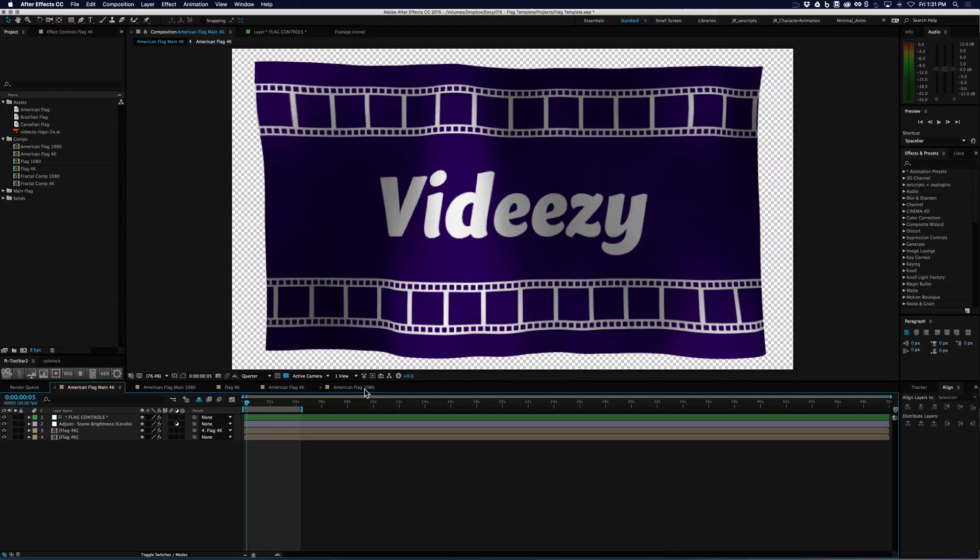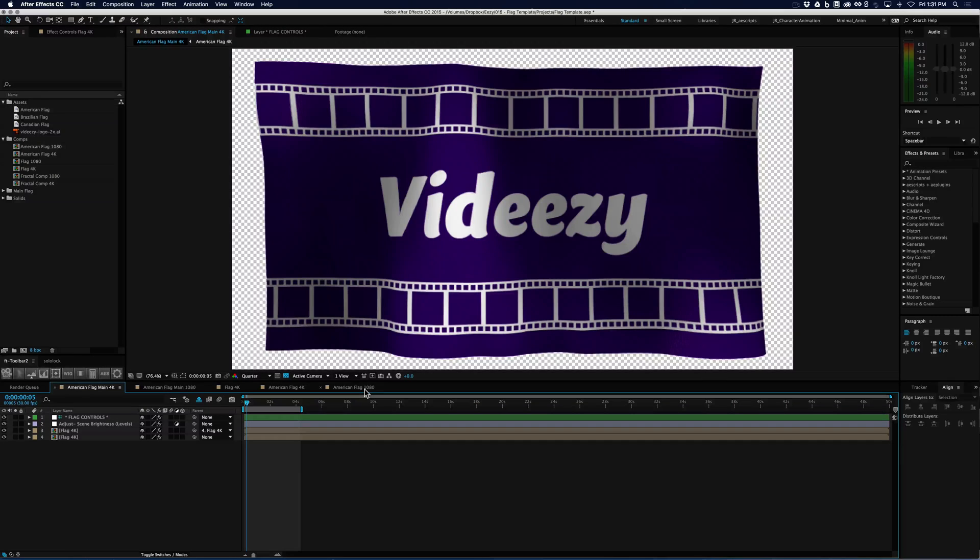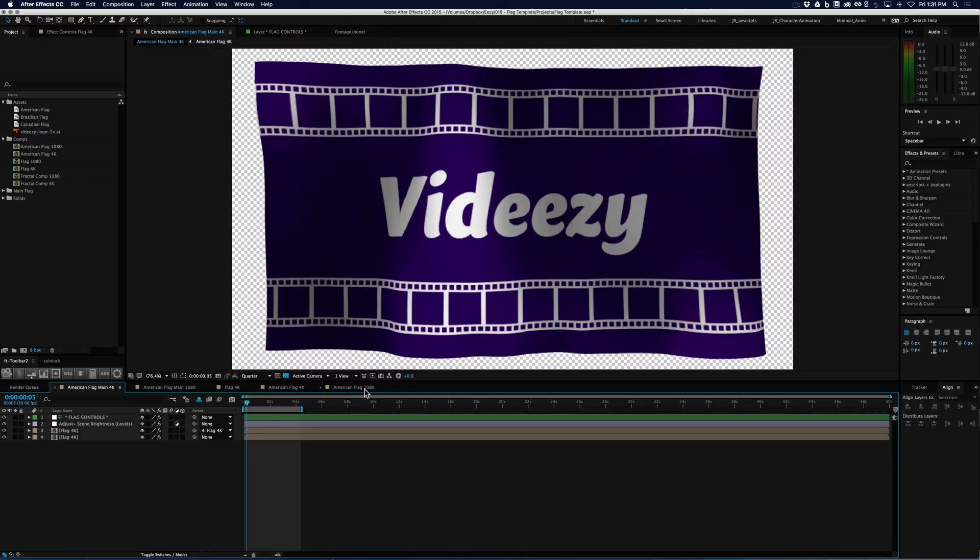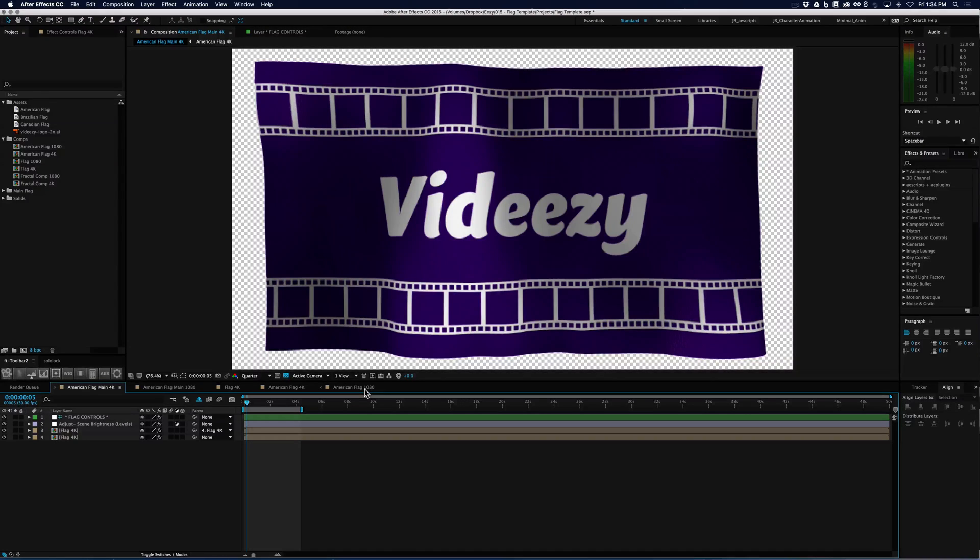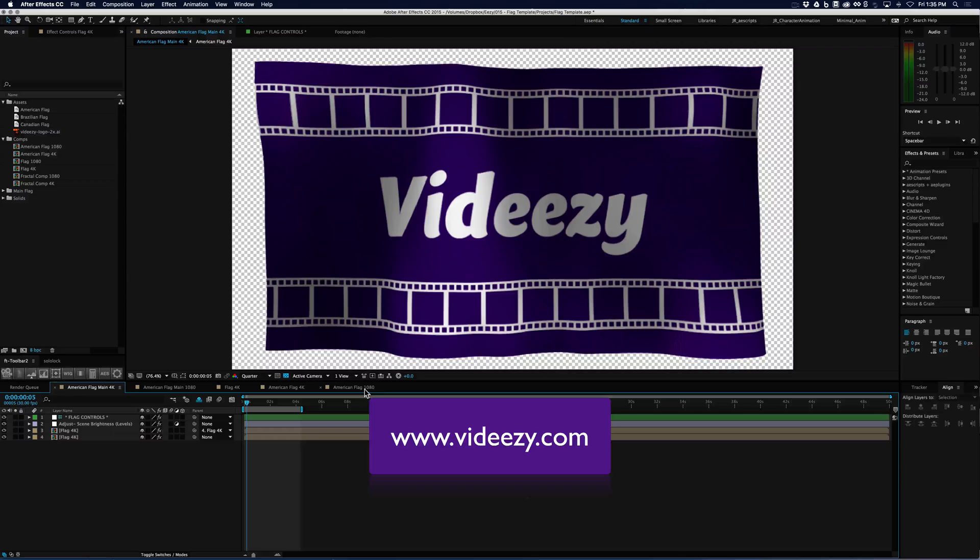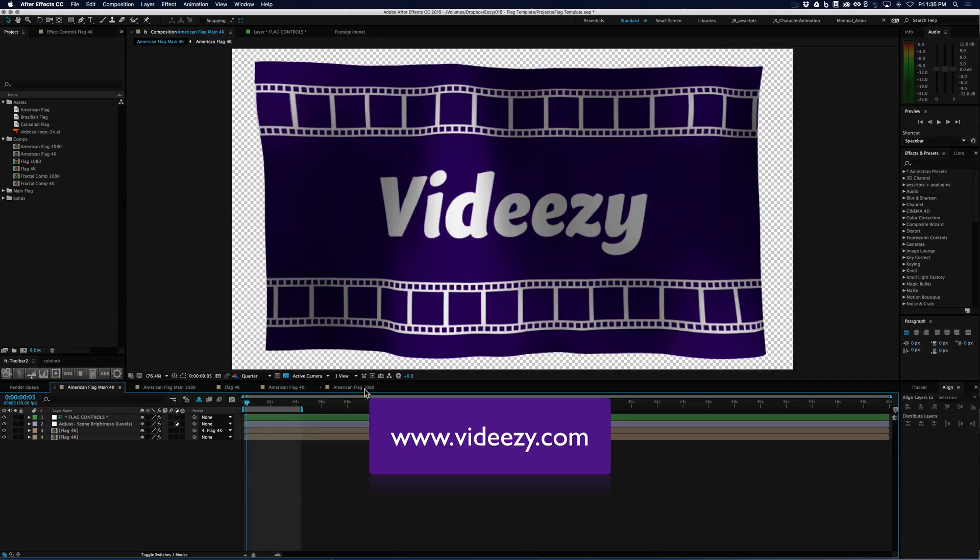We're going to be pushing more content out and getting more video tutorials out to explain the content that we're creating with these templates that are free on vidEasy.com. So whether you're a novice or you're an expert, I think this is going to be a very helpful template for anyone trying to do a flag in any one of their videos.